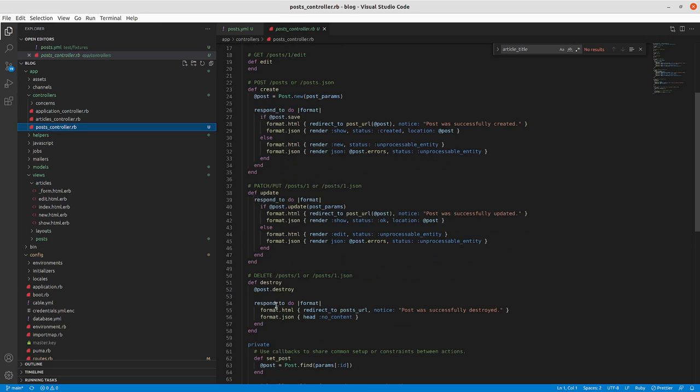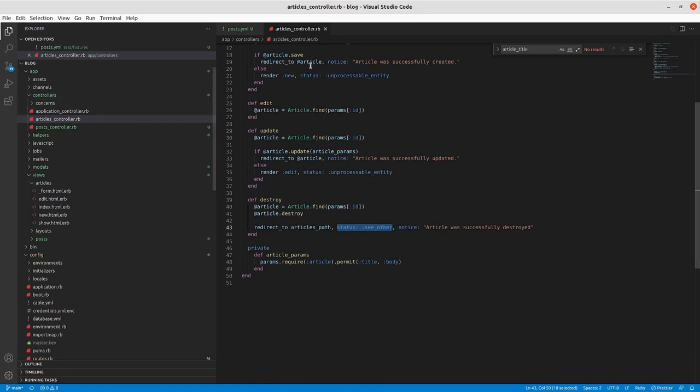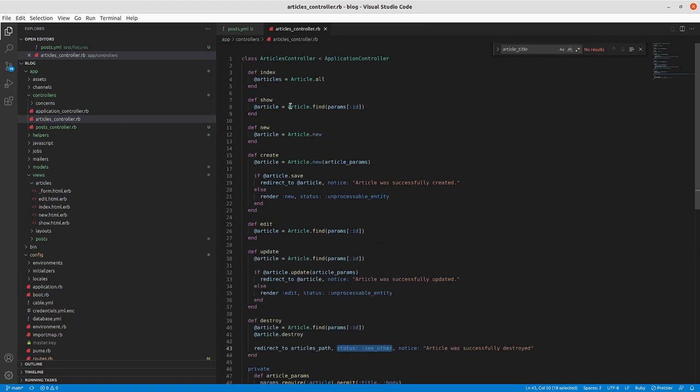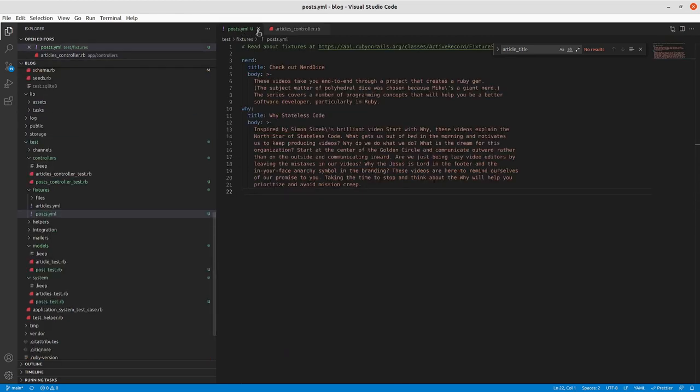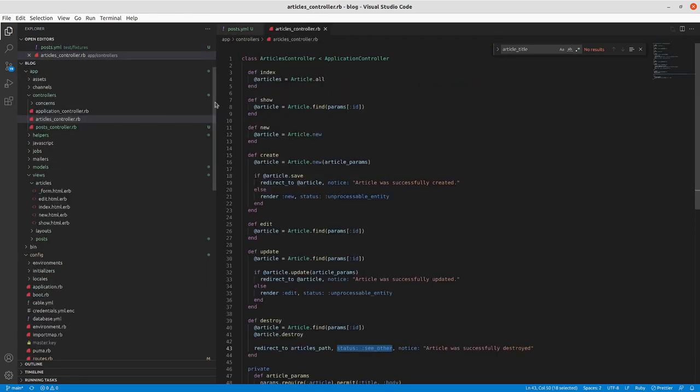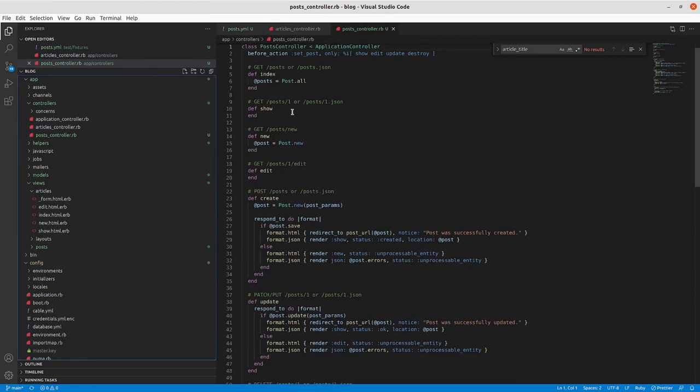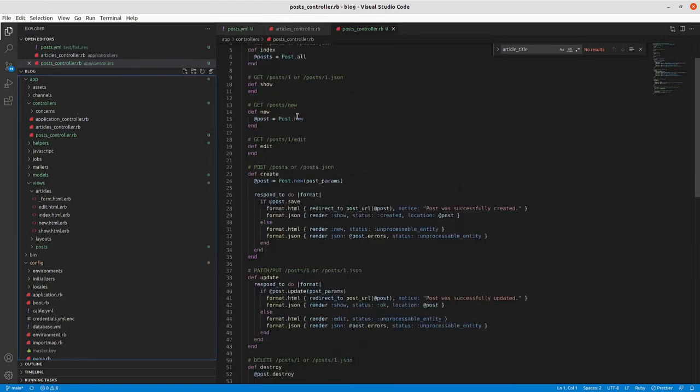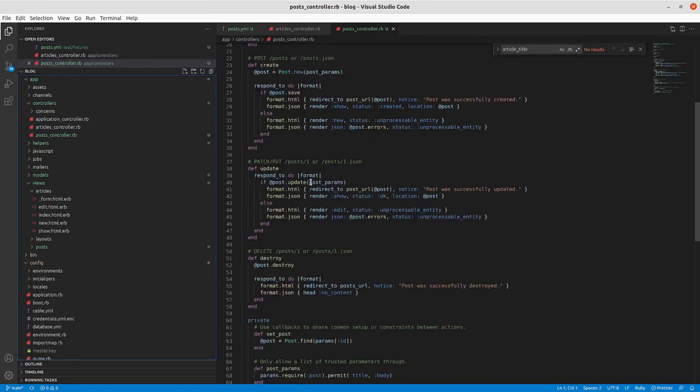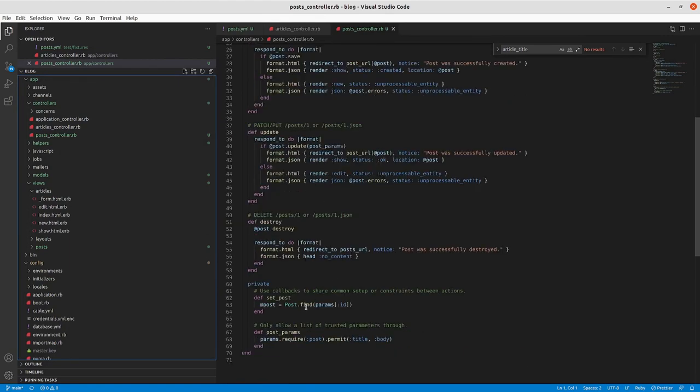And you can see in update and create and update, we're able to, we're responding to both the HTML format and the JSON format. So if we compare that to what we've got for articles, we can see we've got article and then if article dot save, we're not using that respond to block. Let's get the post controller back up here. Let's look at any other differences.